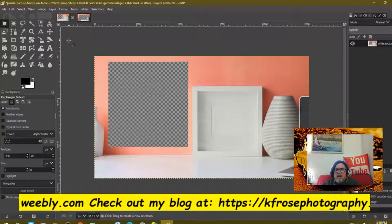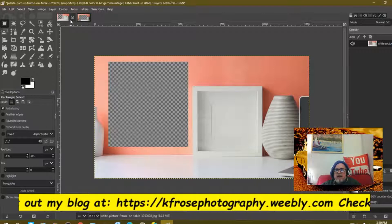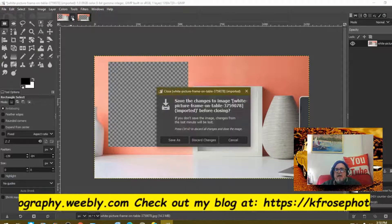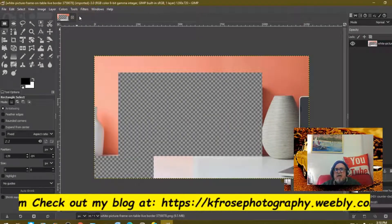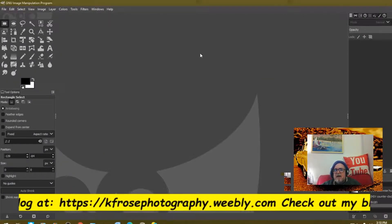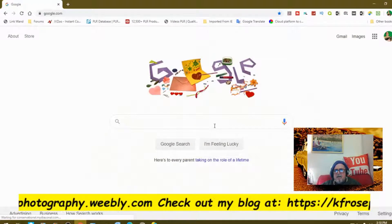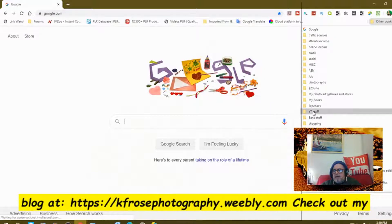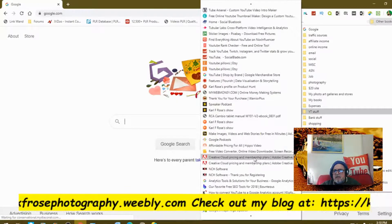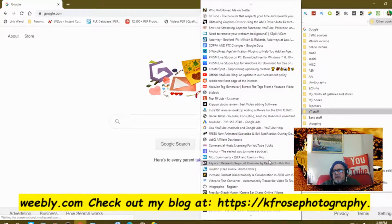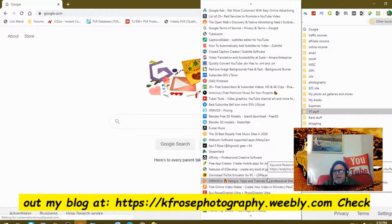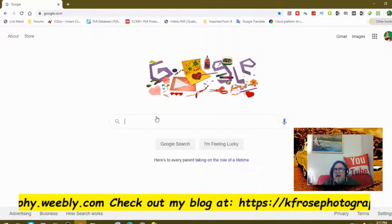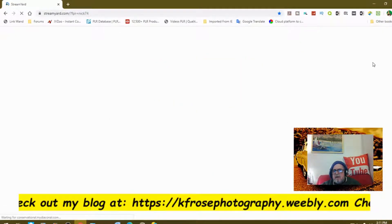We're going to get out of GIMP and go into StreamYard. This is going to be a quicker version — I had a 16-minute version but I'm cutting out a lot. Let's discard changes. Now let's go to StreamYard. As you can see, I need to clean out my browser — I've got a lot of extra junk in here. There's StreamYard.